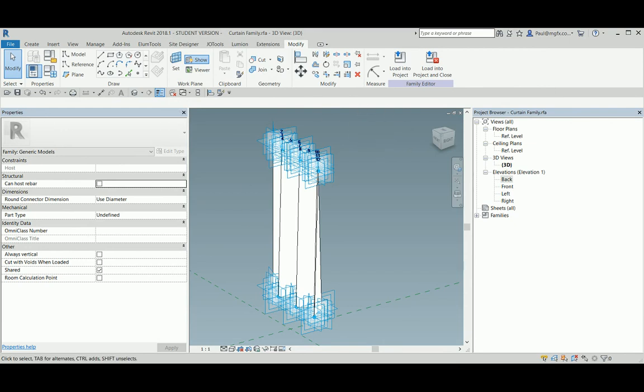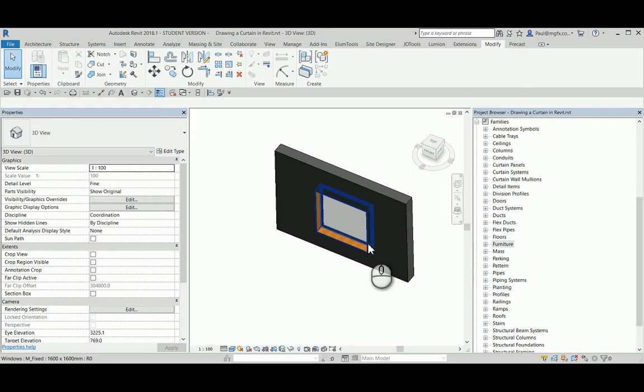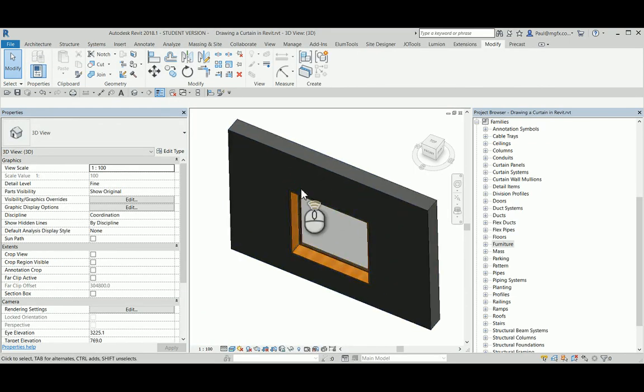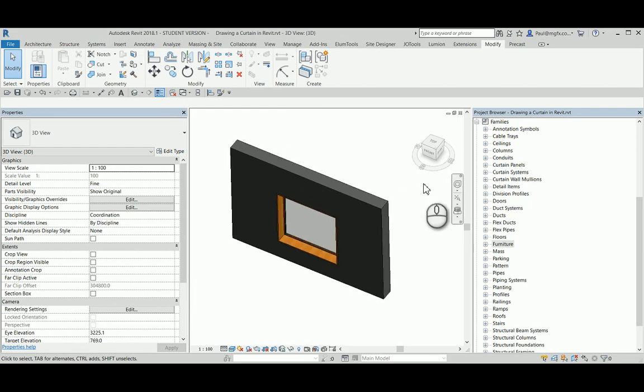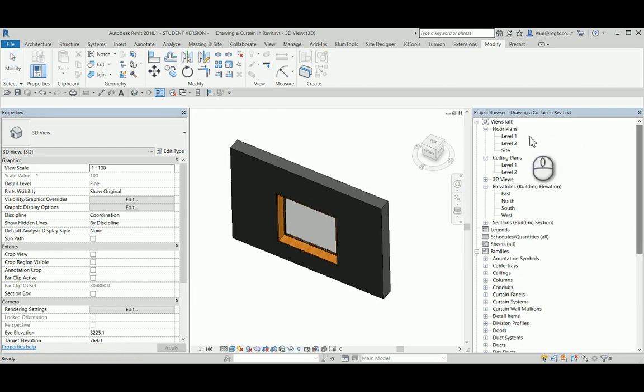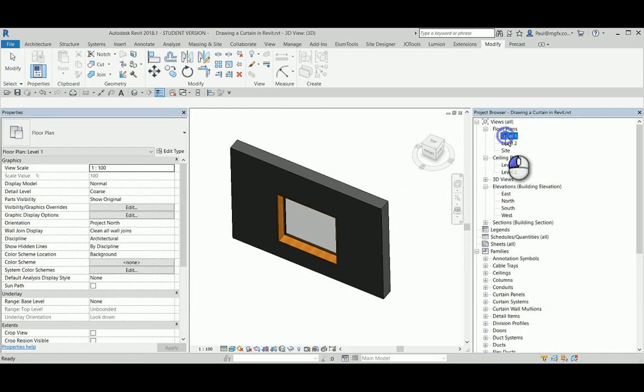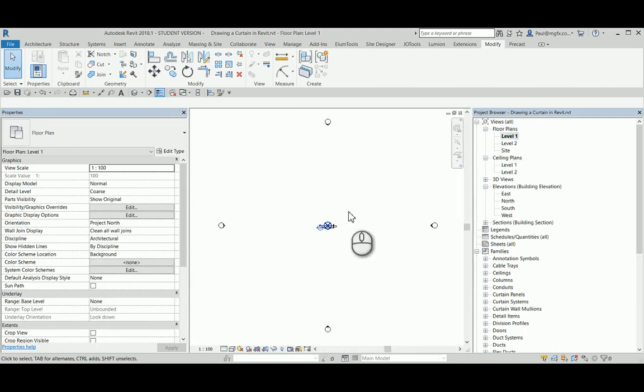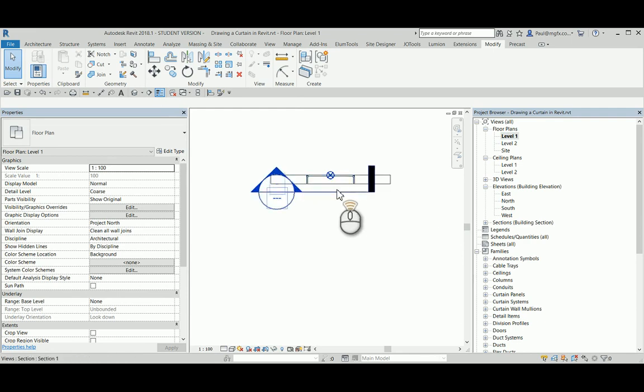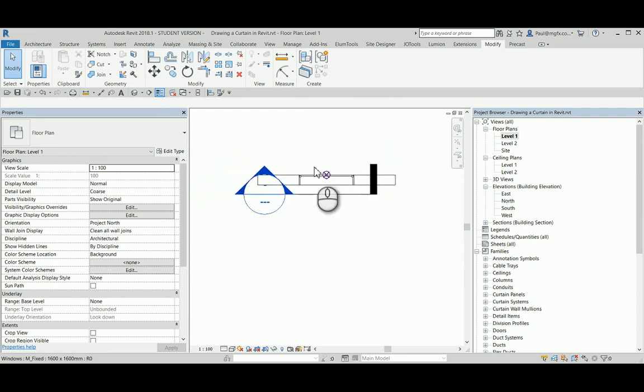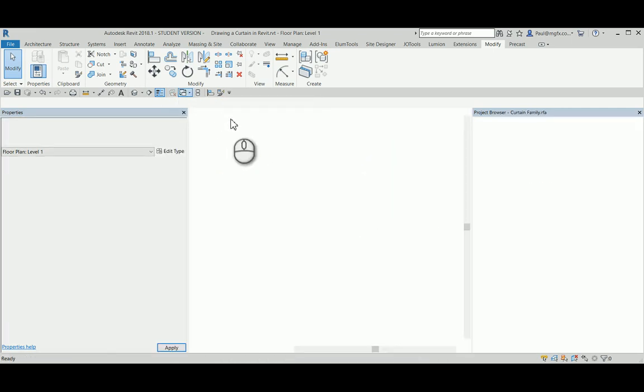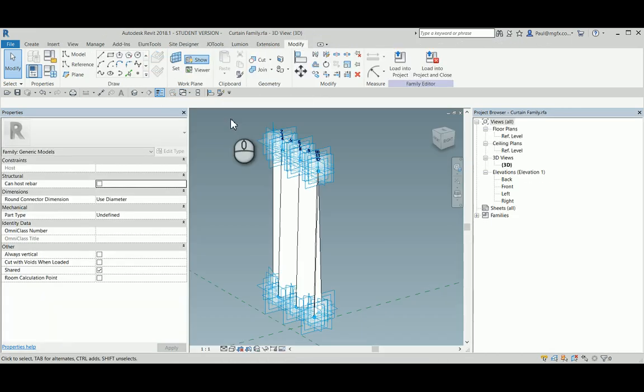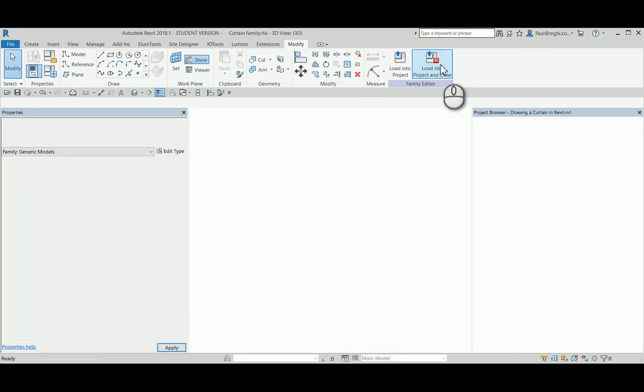Then we can load it into our project. Now these generic points are going to want to be placed in sequence, and I just really want to place the curtain down there for me to go and move into place. I'm going onto my floor plan and then I'll bring in the curtain family, load into project and close.